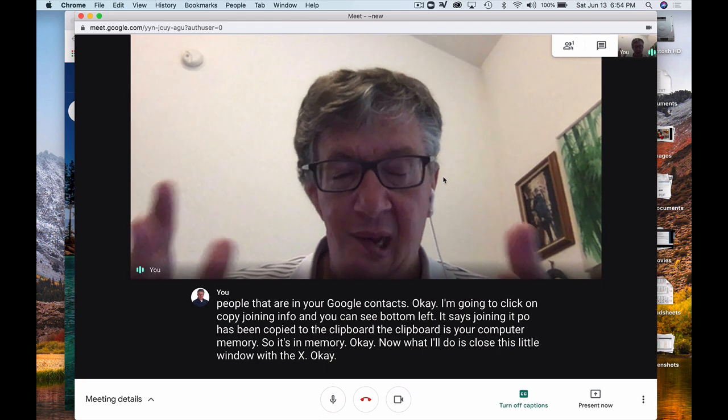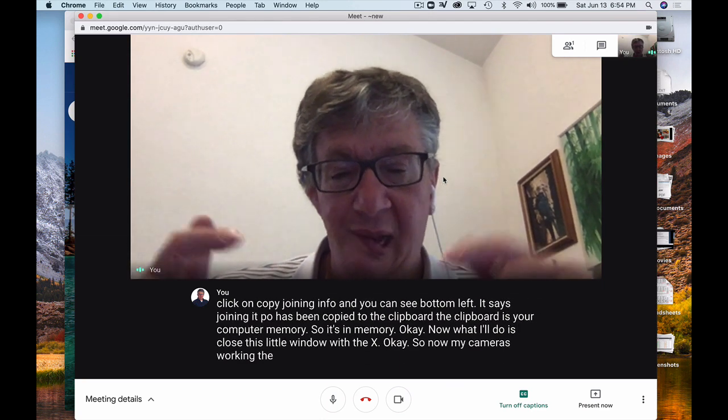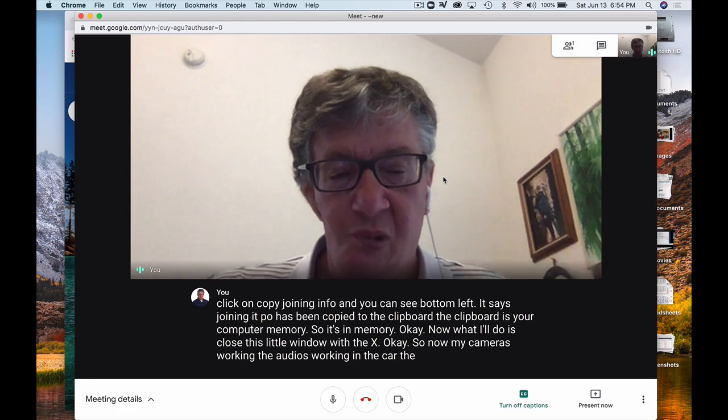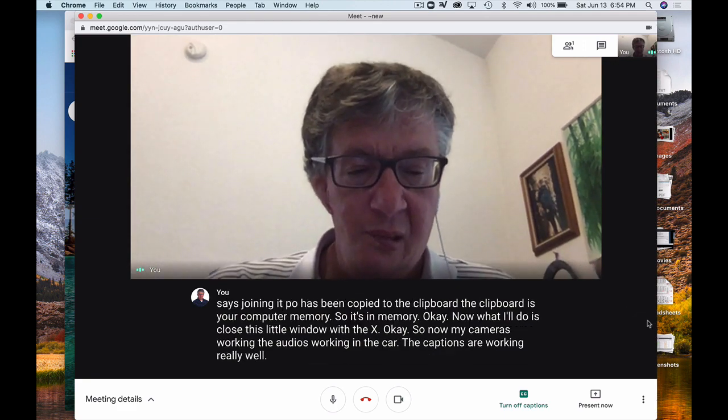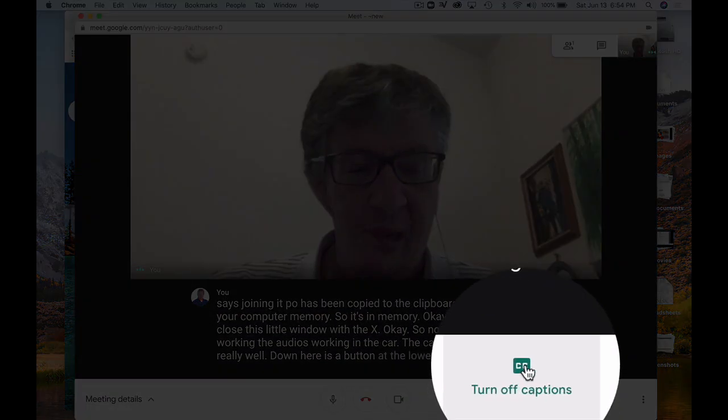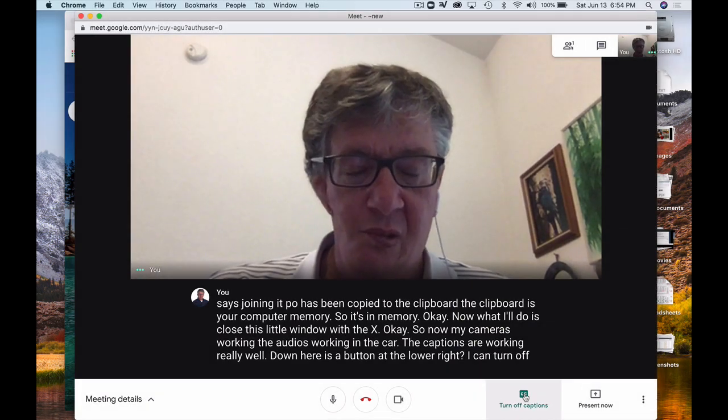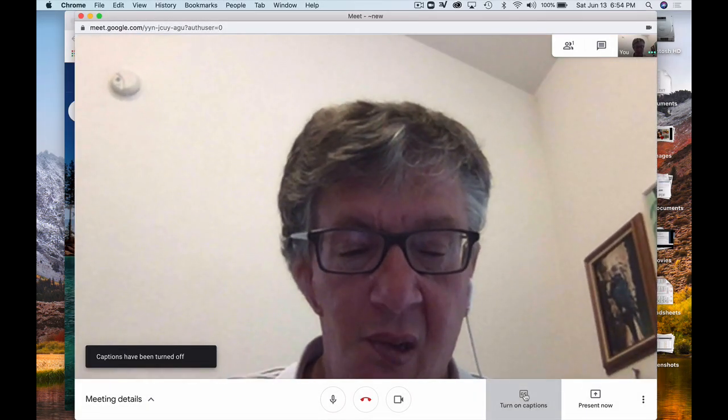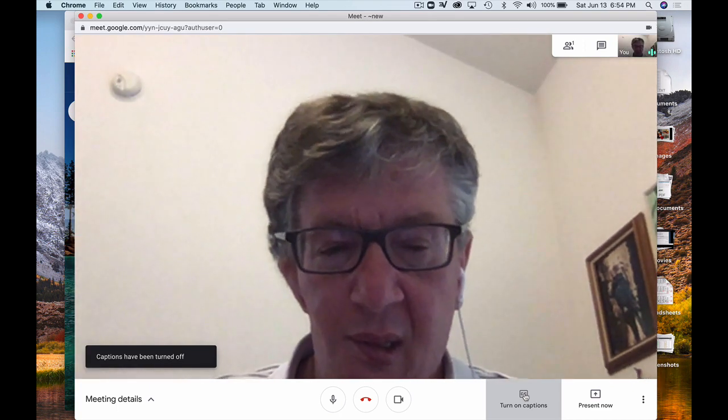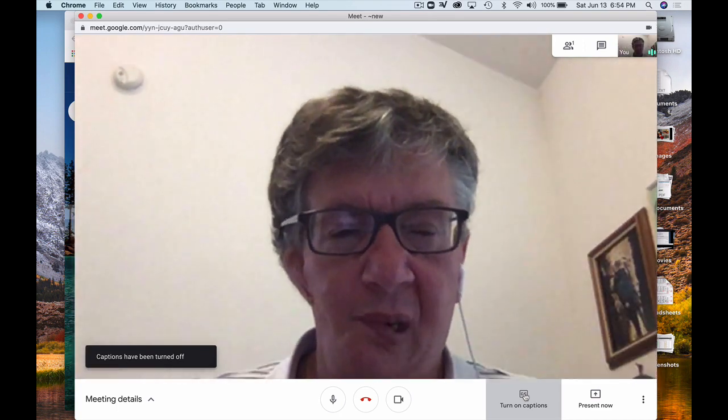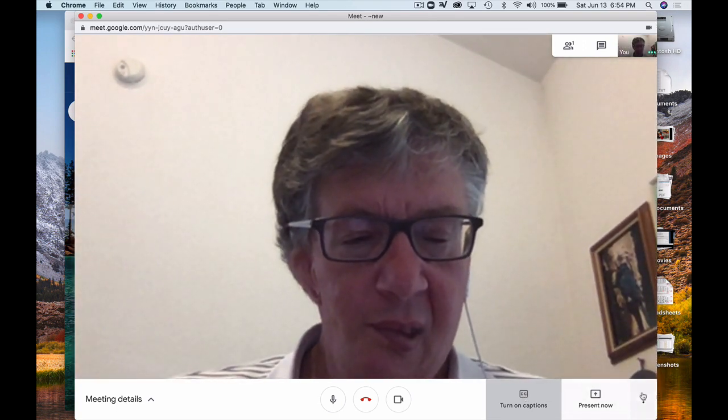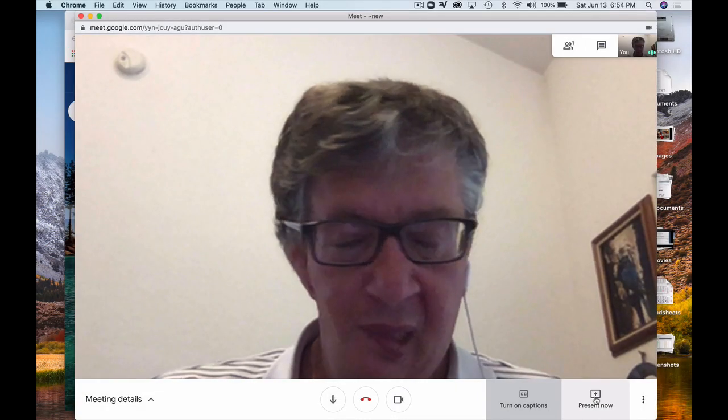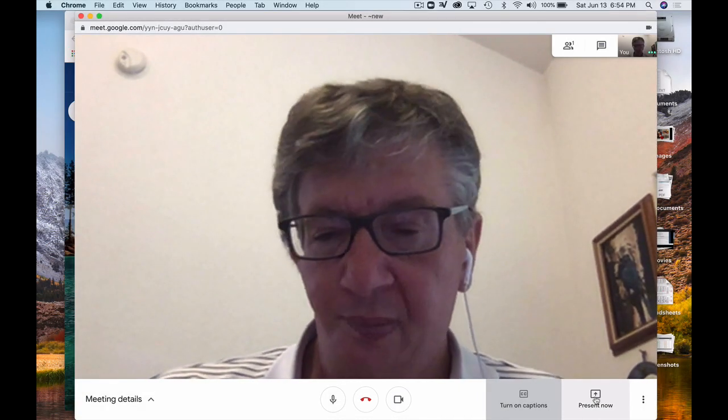So now my camera's working, the audio's working, and the captions are working really well. And down here's a button at the lower right. I can turn off captions. So, pretty darn awesome. I'll turn it off. And that makes my video screen just appear. Now, I'm going to go over here to the settings. I'll come back to present now in just a moment. This is very intuitive, by the way.